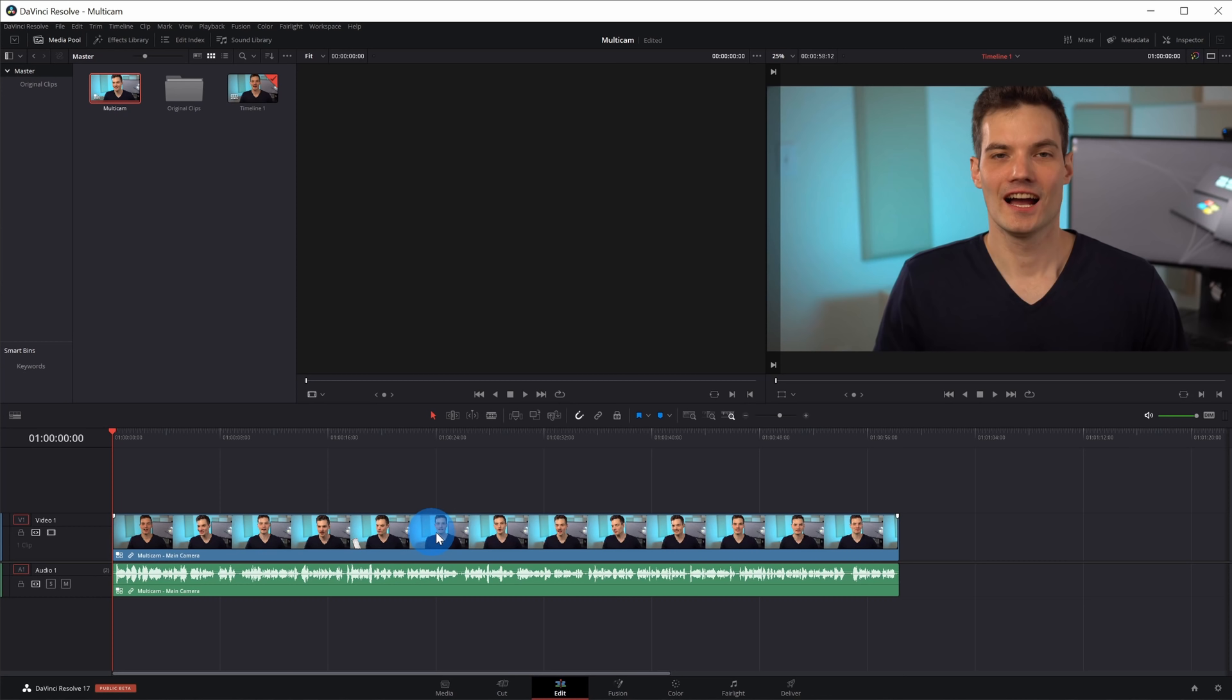I now have my clip on the timeline, but right now it's only using one of the camera angles, and it's also only using the audio from one of my cameras. I want to switch between the cameras, and in a moment we'll look at how we can do that.